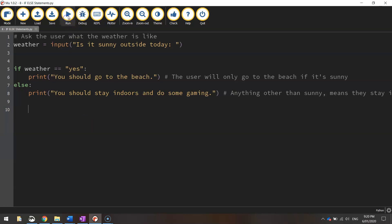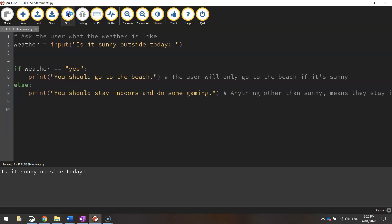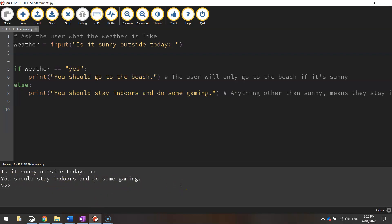Let's stop it and run it again. This time, is it sunny outside today? Let's say no. There we go. It says "You should stay indoors and do some gaming."